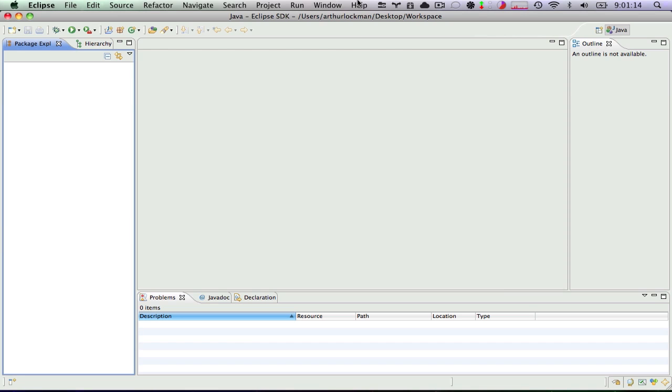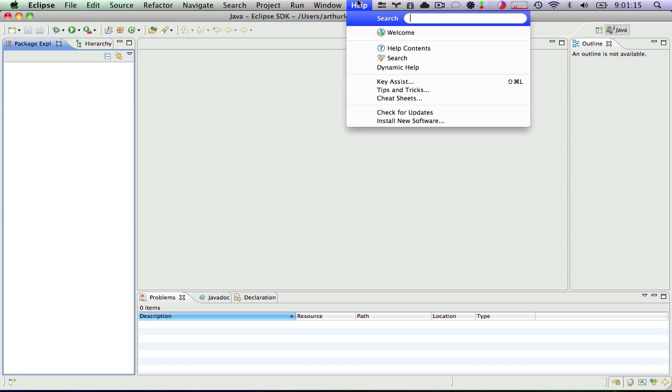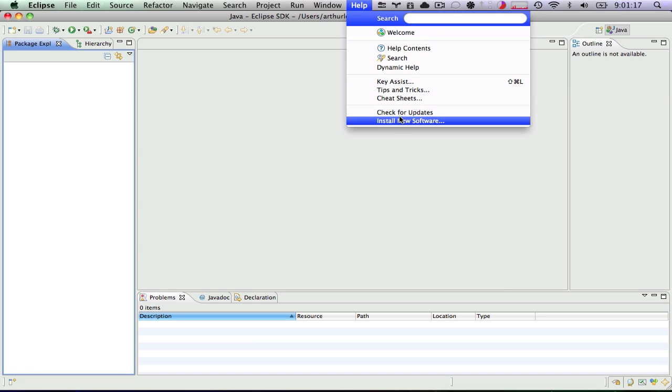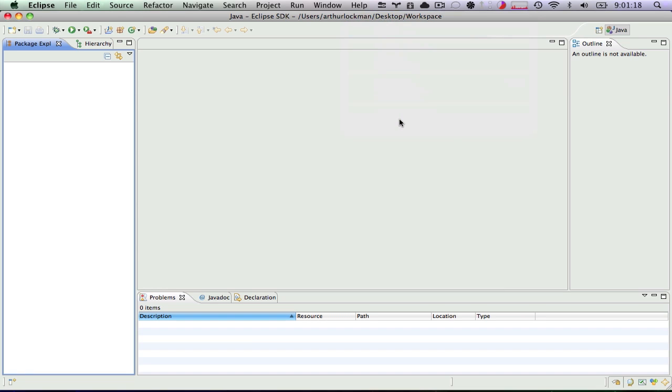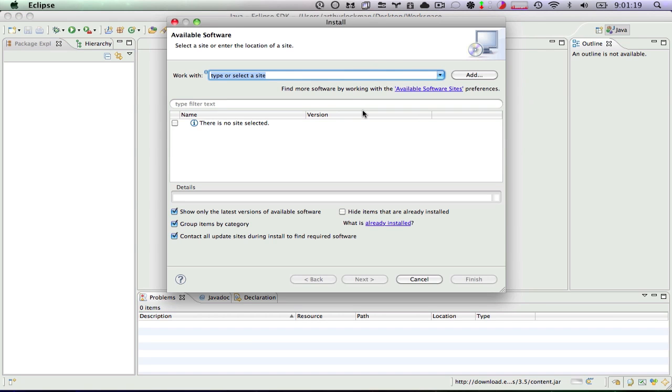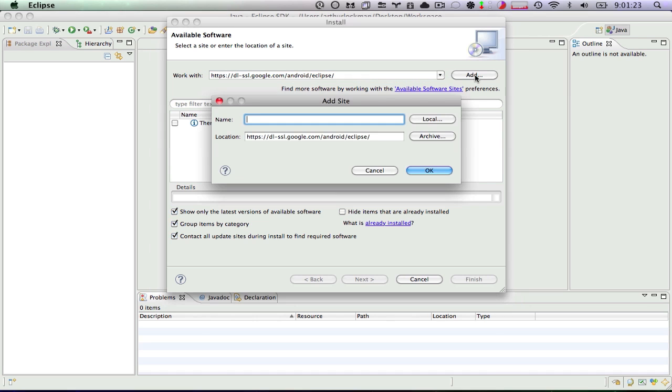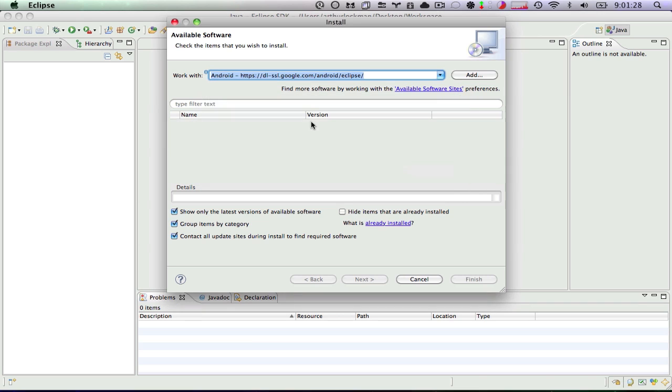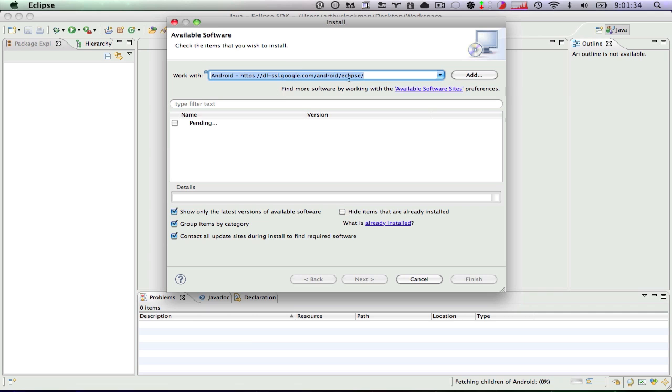We need to go back over to Eclipse. We need to go under help. We need to go under install new software. We're going to paste in our site. Click add. We'll call it Android. OK.